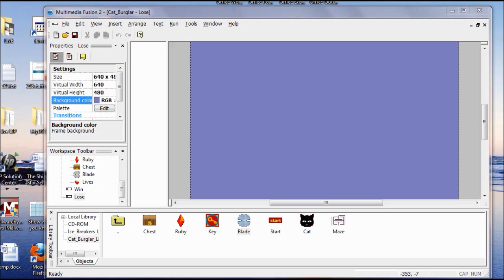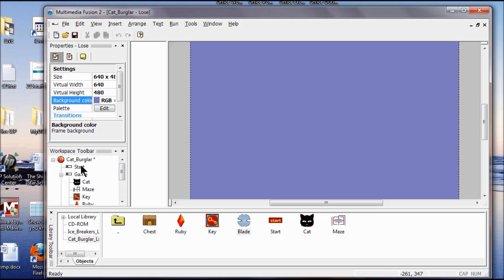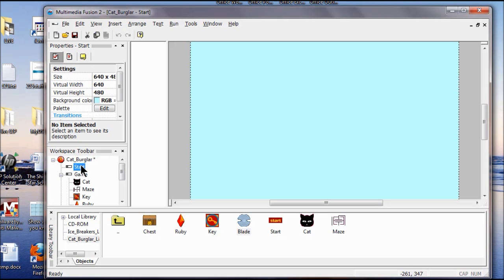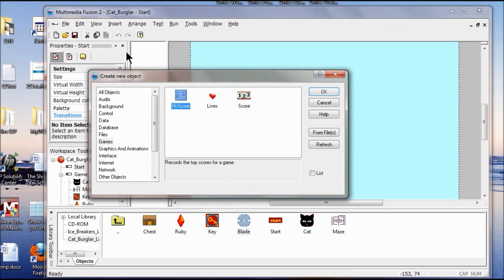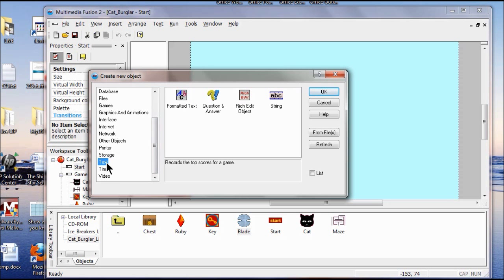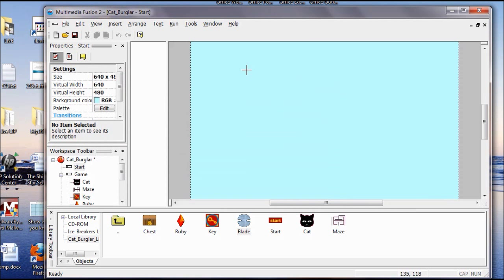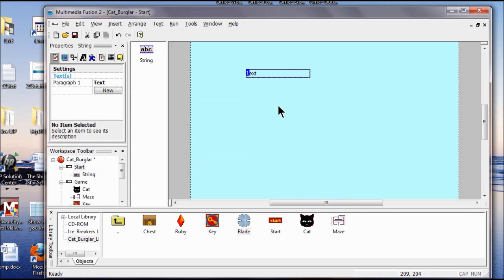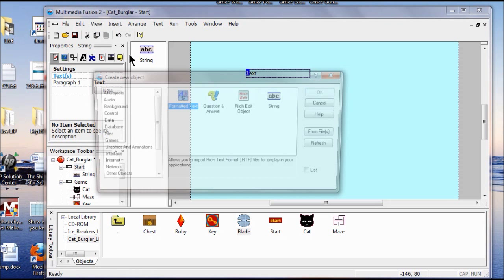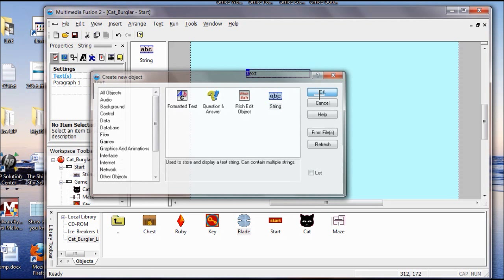I want to add two string objects to my Start frame, so I go to the Start frame and double-click to open it. I click the Insert menu and go to Insert New Object. On the menu on my left I find Text and drag down to Text, click String, click OK, and place a string there. Then I insert another new object, click String again, click OK, and place it there too.